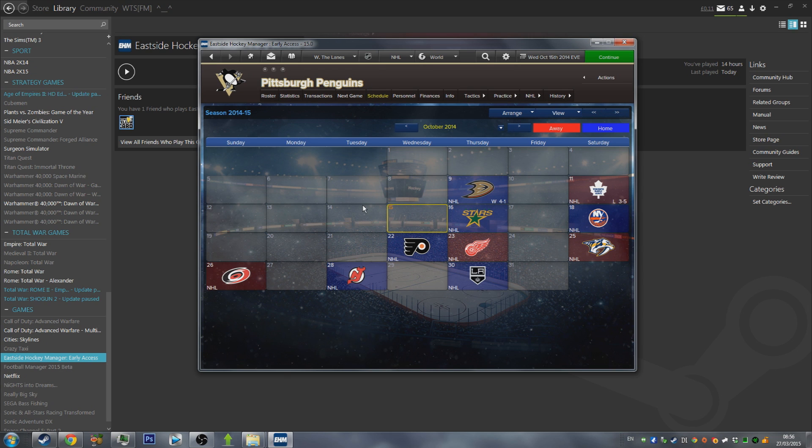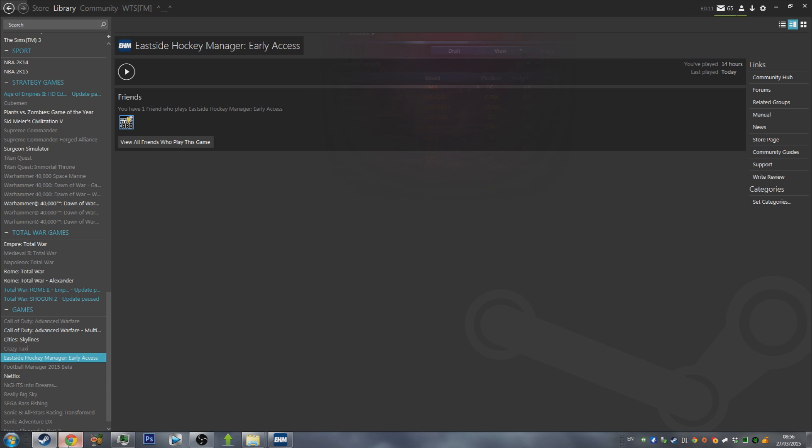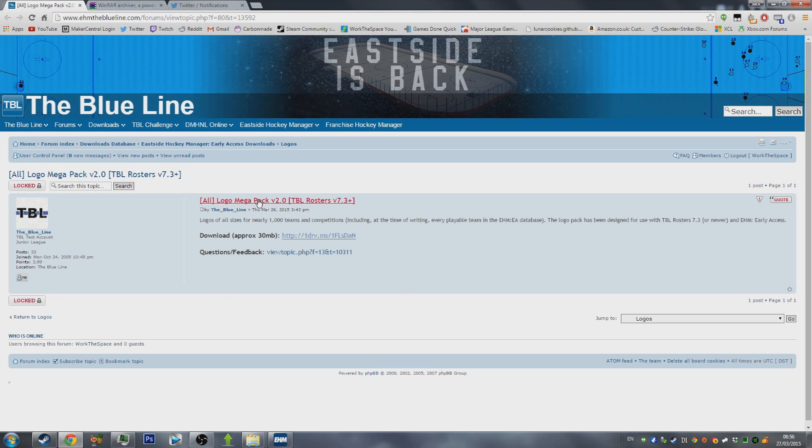If you'd like to learn more about how to install the correct leagues and get real rosters that are licensed, check out the link in the description for a video covering that. So to begin with, we're going to go to a webpage. We're going to go to TheBlueLine.com or EHMTheBlueLine.com.